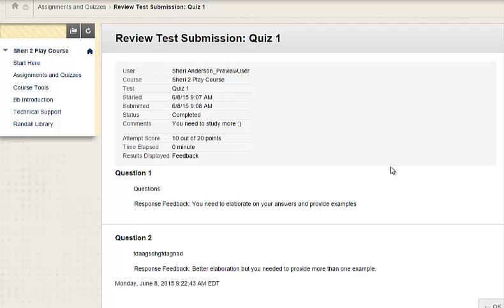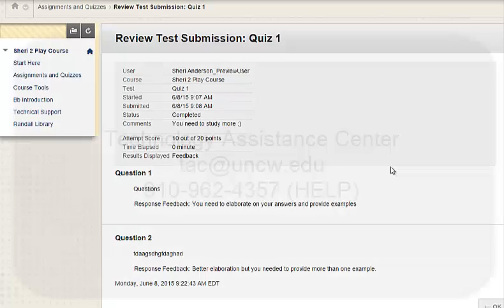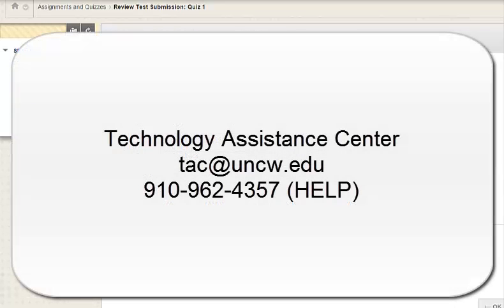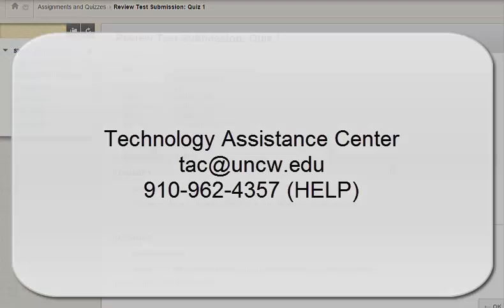which provides me with additional information. If you have technical difficulties with Blackboard, please contact the TAC at tac.uncw.edu. Thank you.